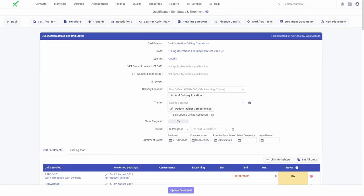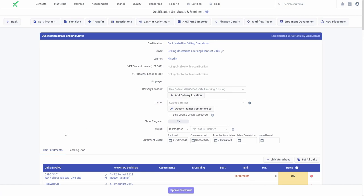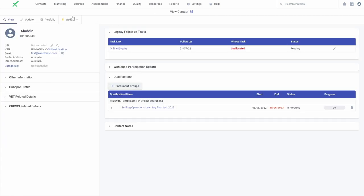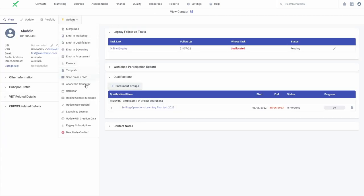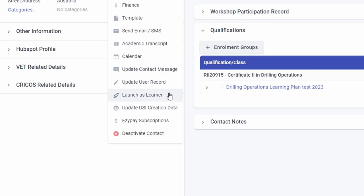Let me show you how this is done. First, view the contact profile of an active learner user. Hover over the Actions tab and click Launch as Learner.